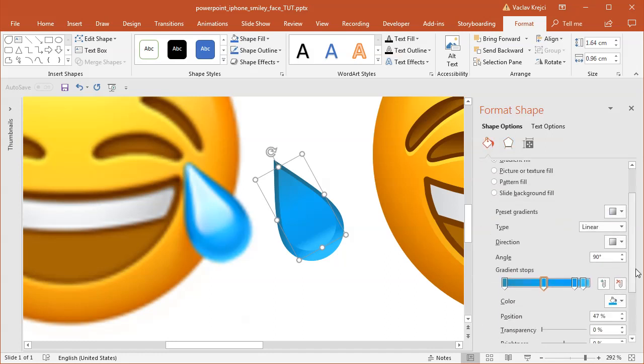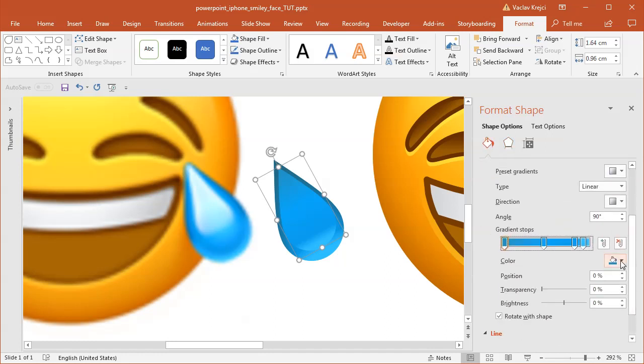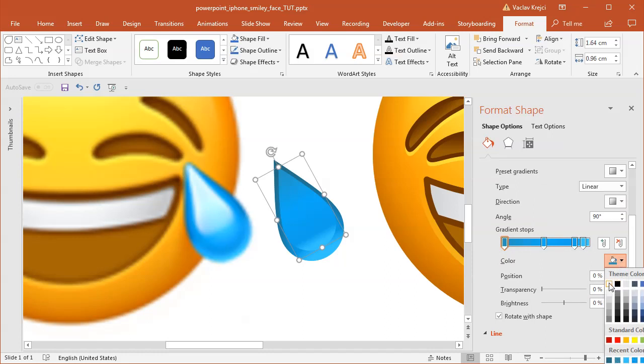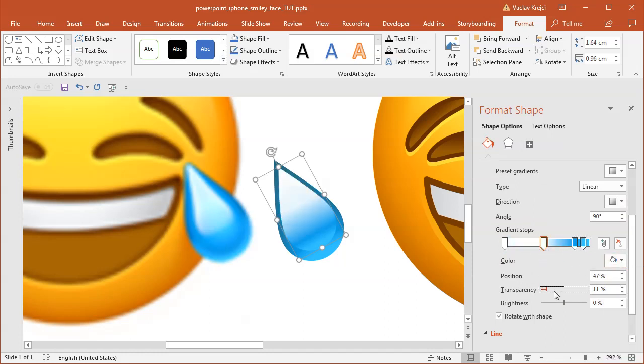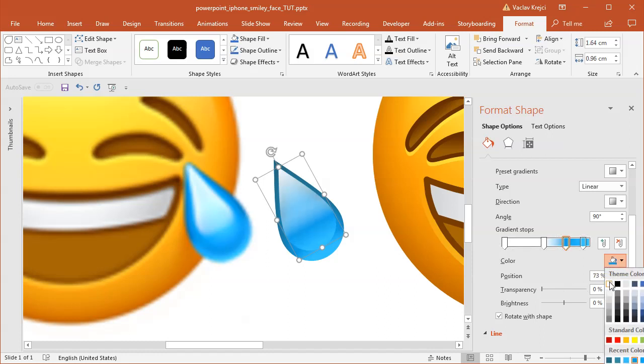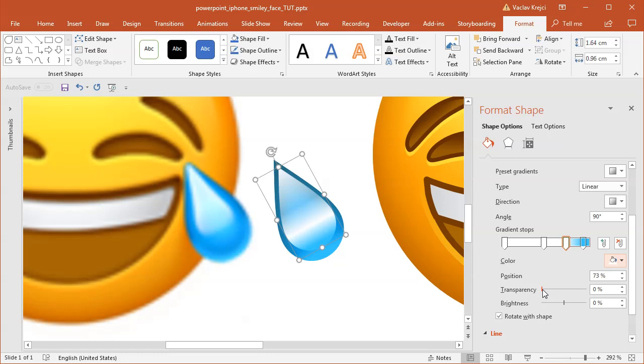For the first one will be most likely white without any transparency. The second one will be white, but I will add maybe like 60 percent. The last one or third one will be white as well, but I will increase the transparency all the way down to 100 percent.